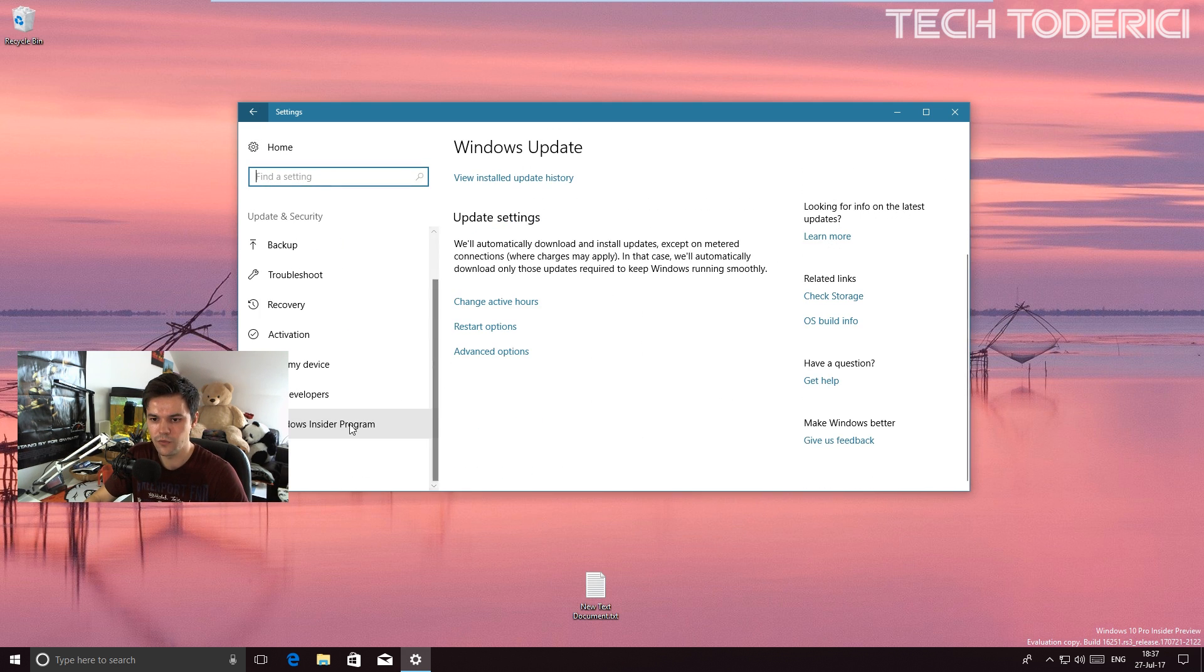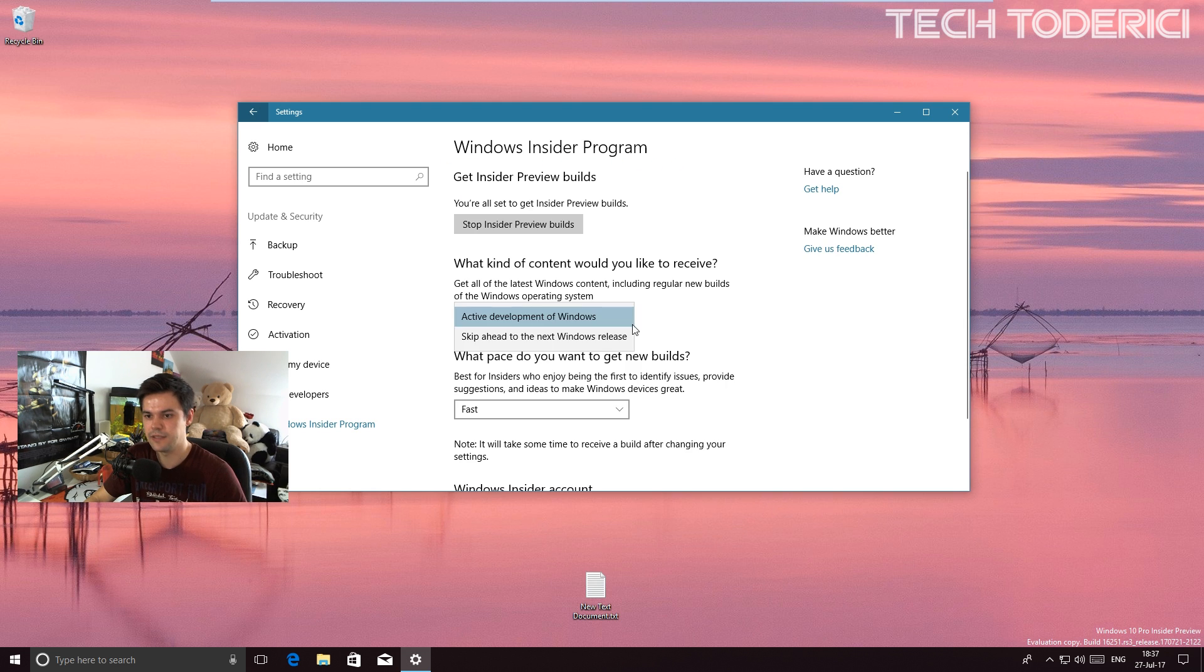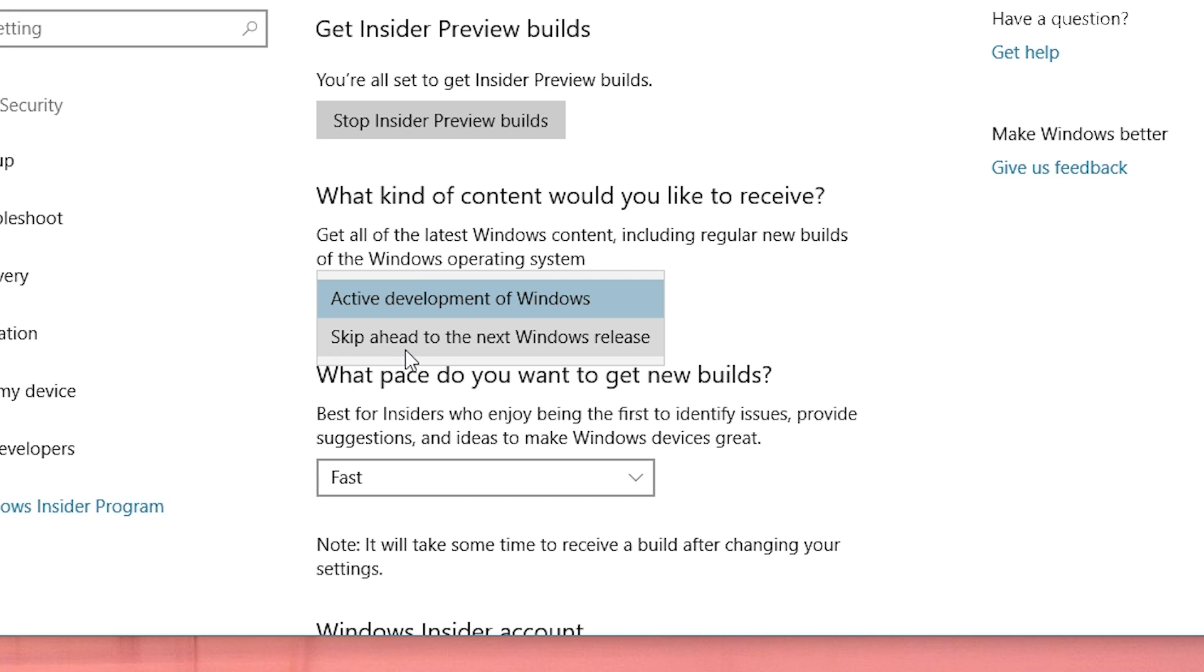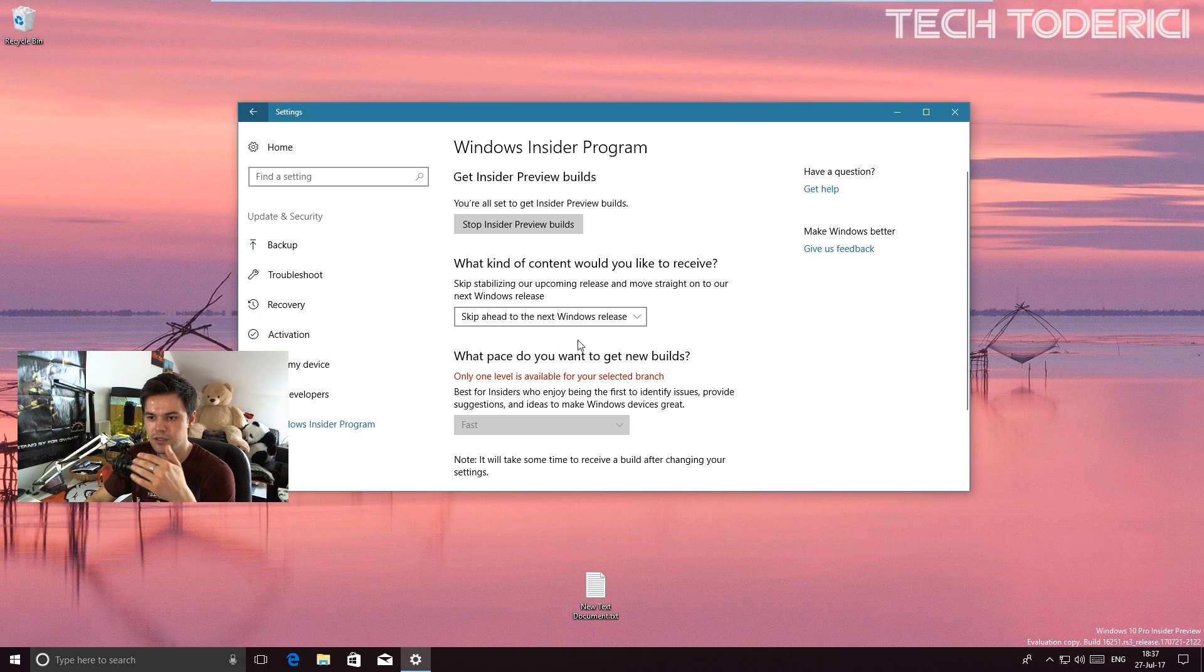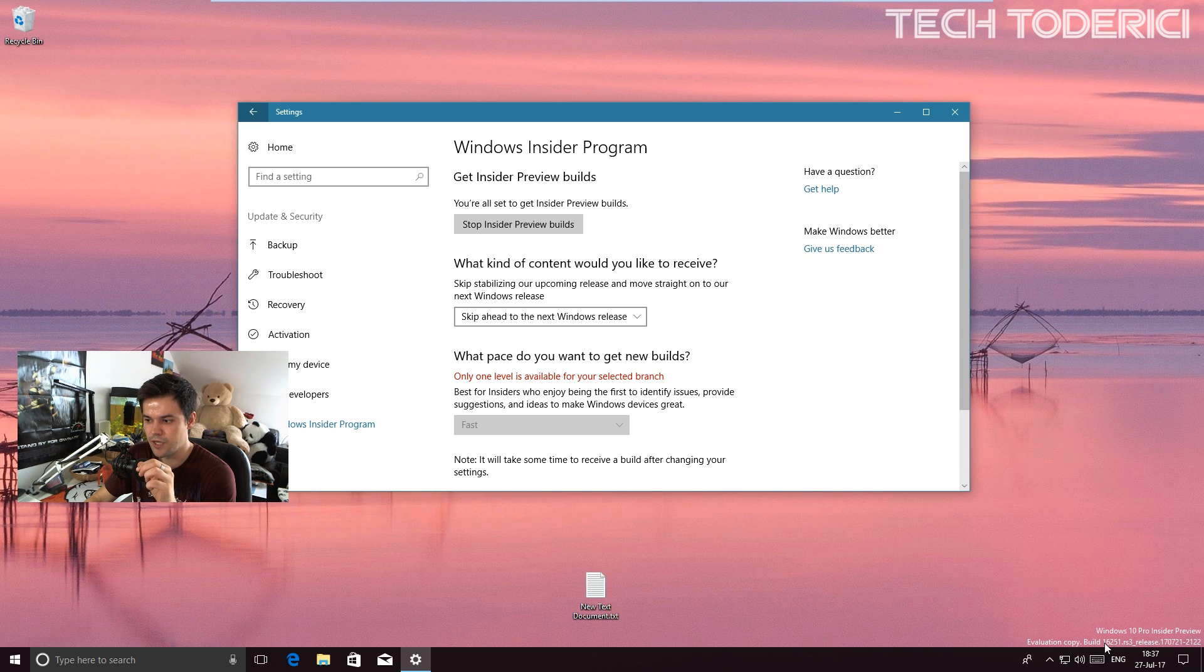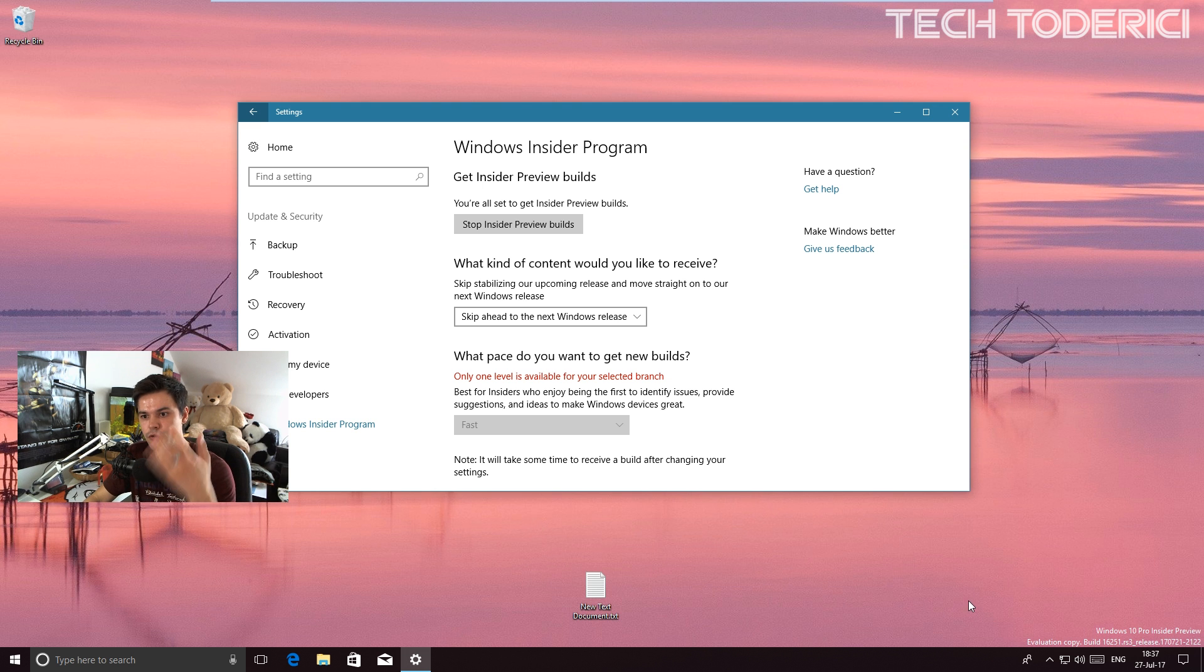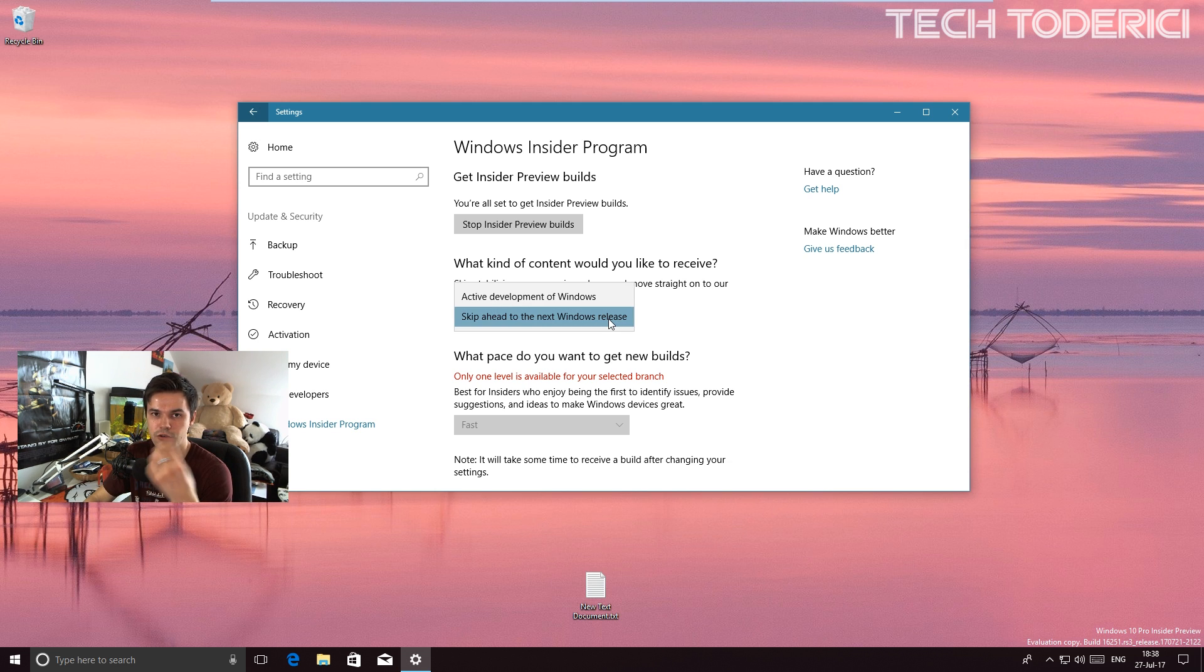There is this option: skip ahead to the next Windows release. At the moment if you're going to do this, you're still going to get this build that I got now which is with the number 16251, but for the future you're going to get only the Windows releases and not all the fast or slow builds.